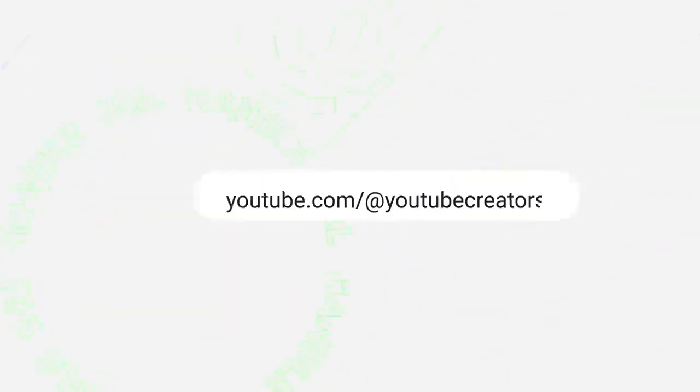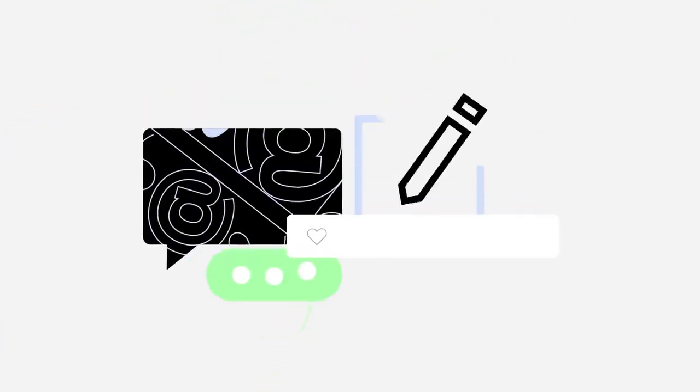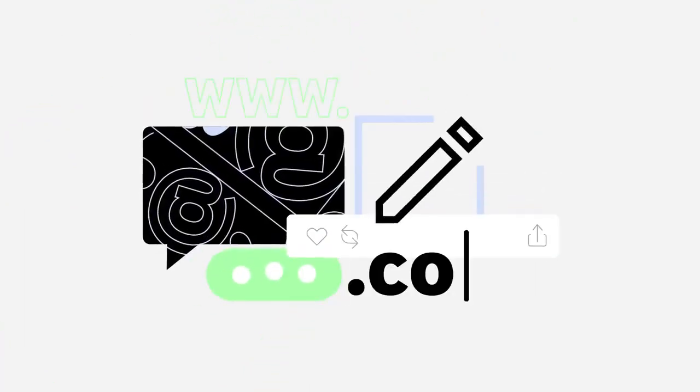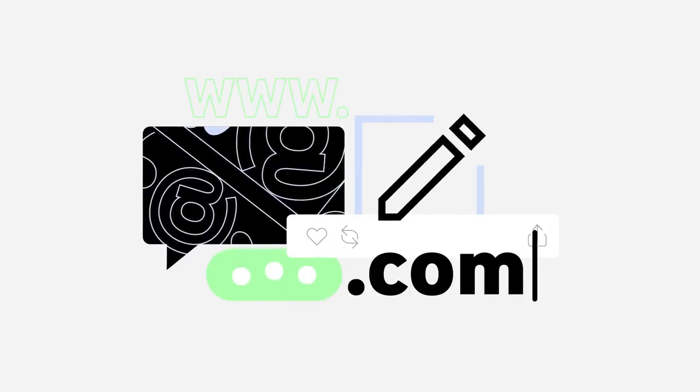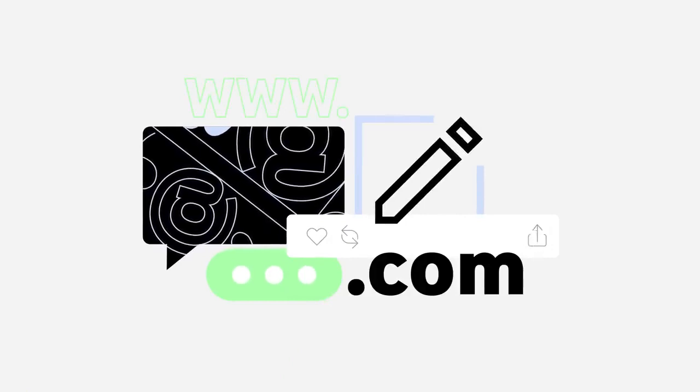When you choose your handle, we'll also create a matching URL. You can use this URL to direct people to your content when they're not on YouTube. We recommend you update your social media profiles and external websites to use this new URL.